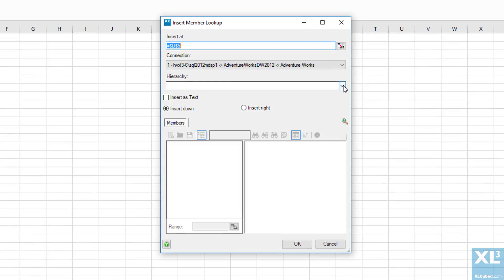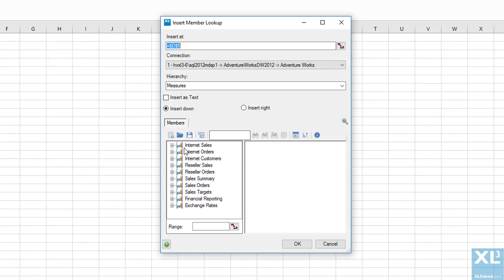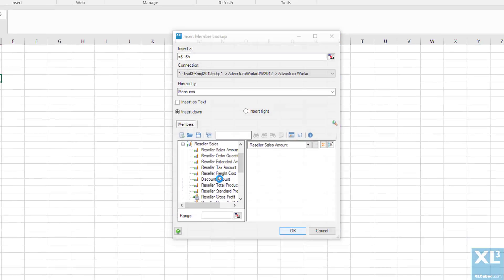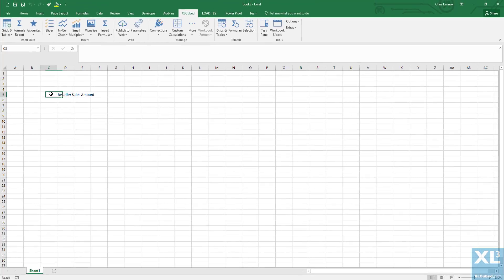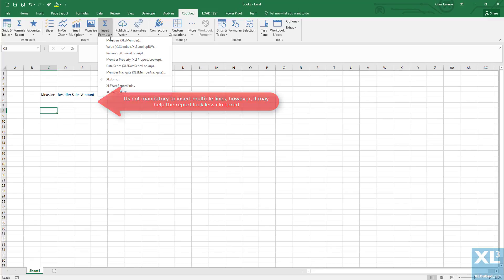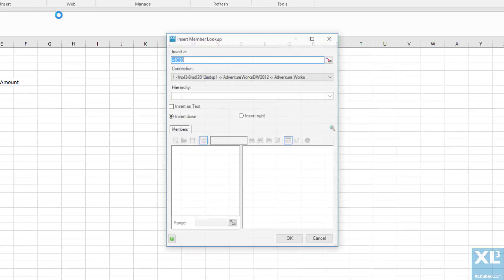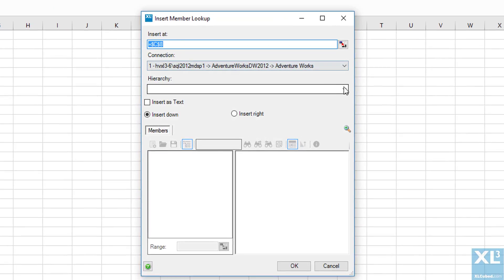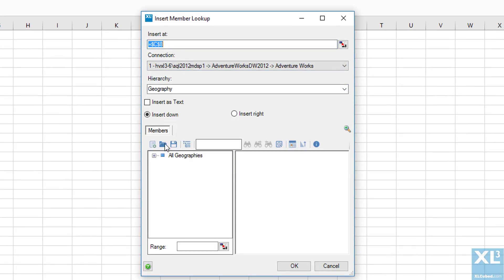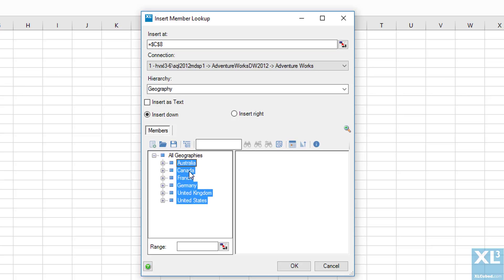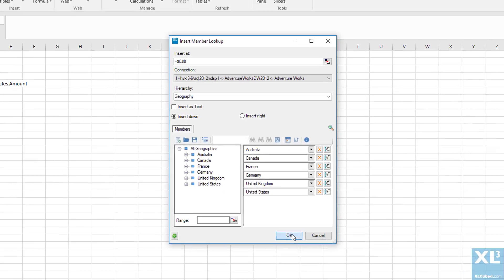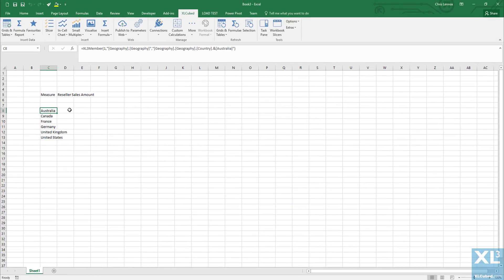In the insert member dialog, select the hierarchy and find reseller sales amount. We'll give this a heading of measure. Now we'll insert a list of countries on rows. We go back to the insert member lookup dialog and find geography. We're going to use all of the countries and put the years on columns.